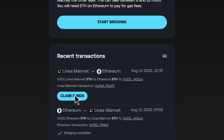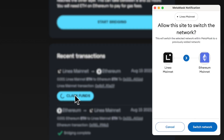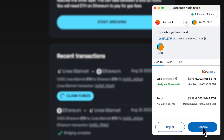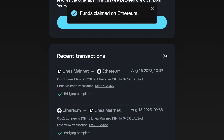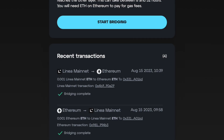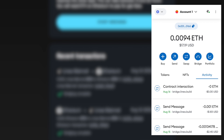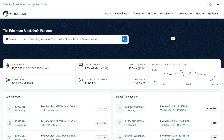Click here to continue the bridging process. MetaMask will ask you to switch networks and to confirm this transaction. Once confirmed, your funds will have been successfully bridged. You can then check your Ethereum wallet balance in MetaMask or on Etherscan.